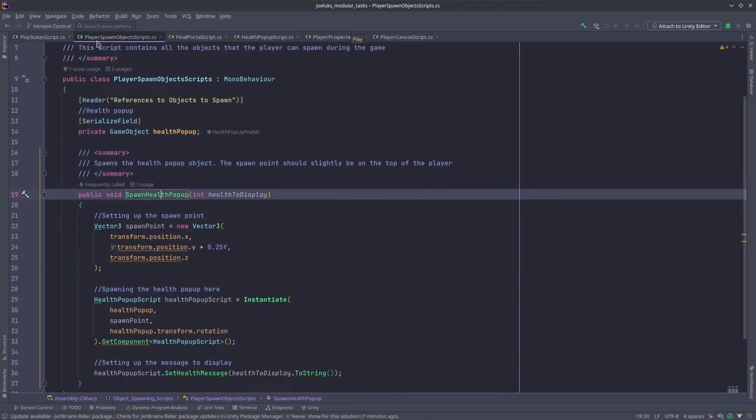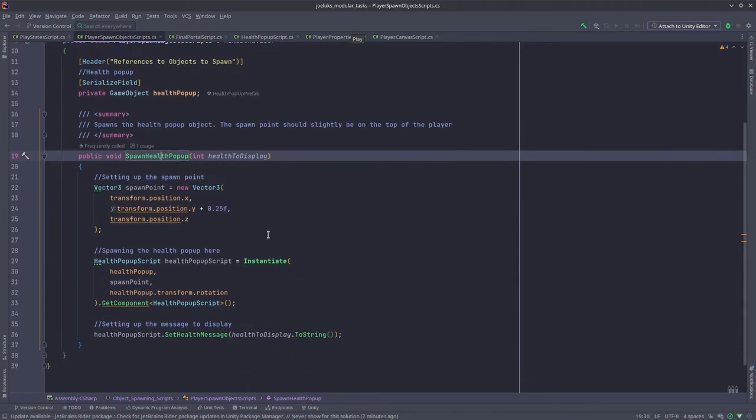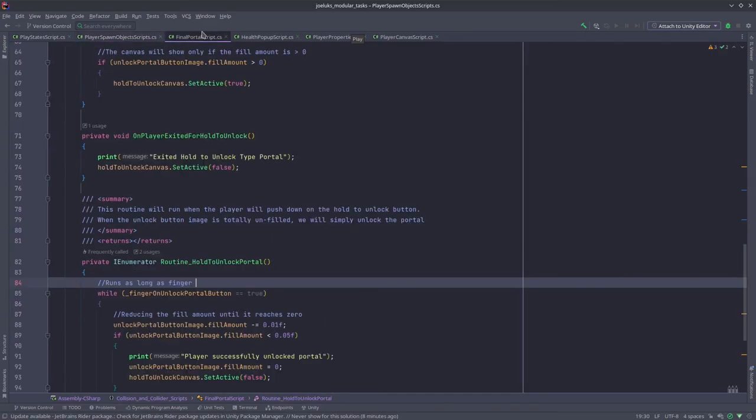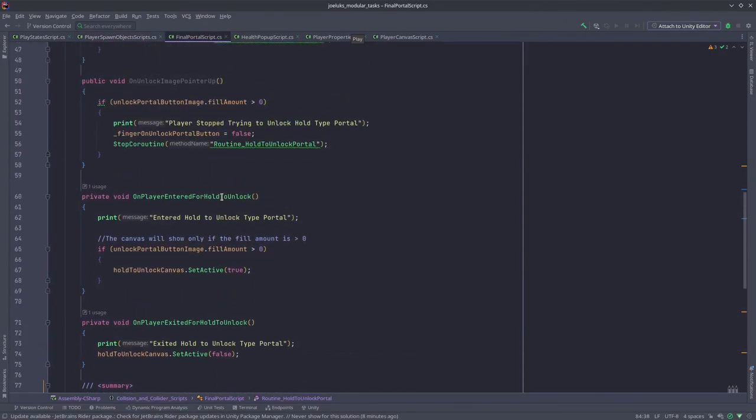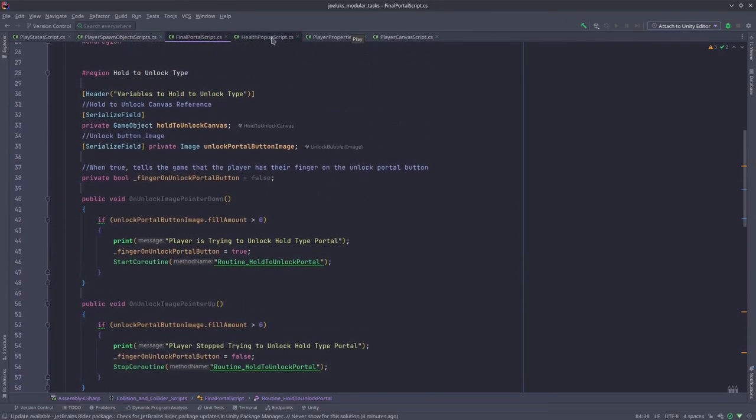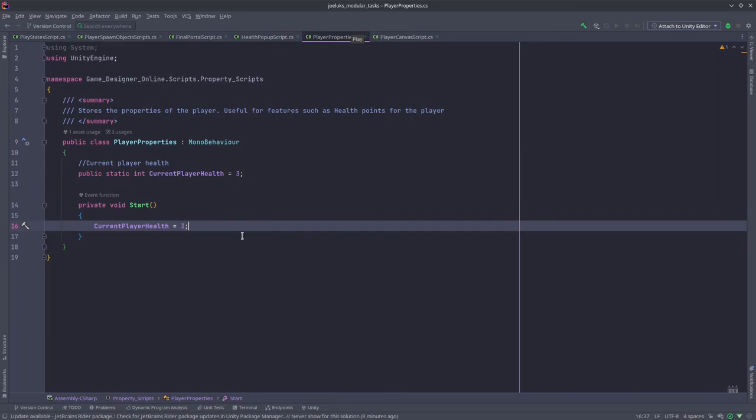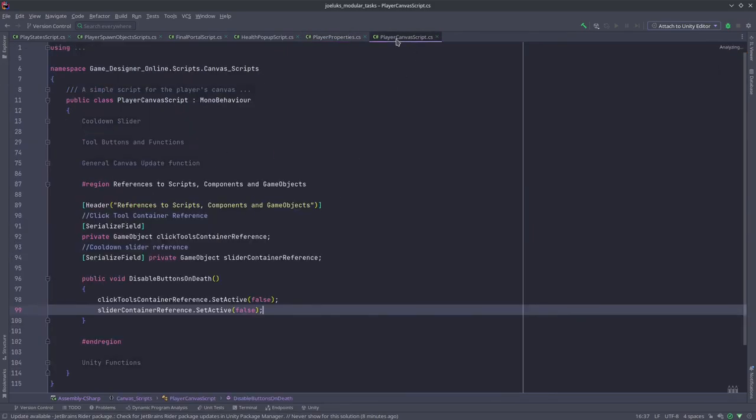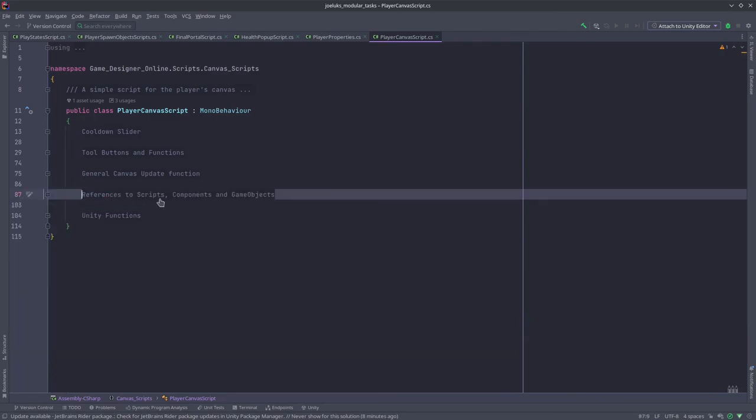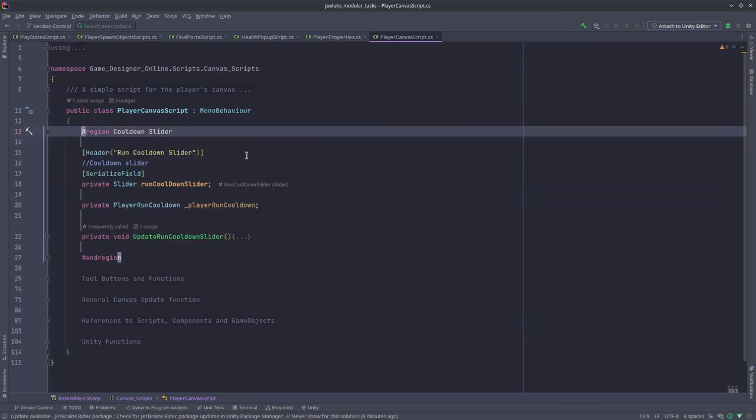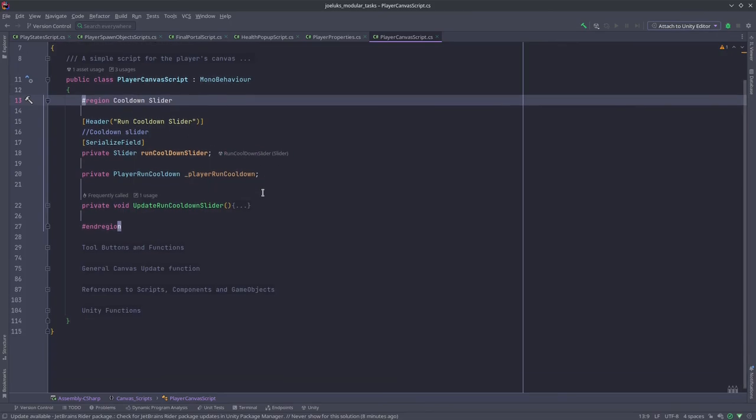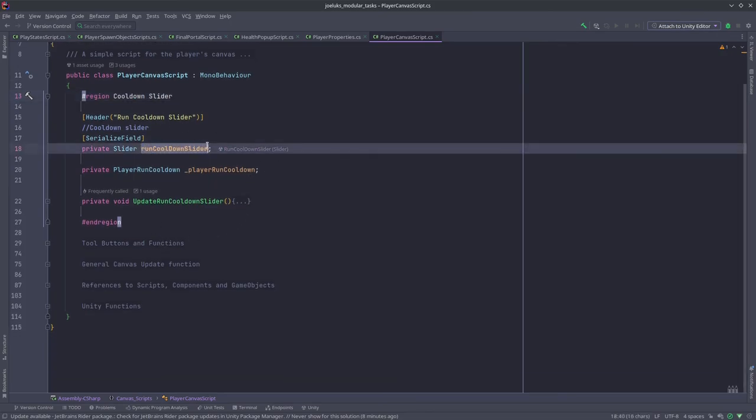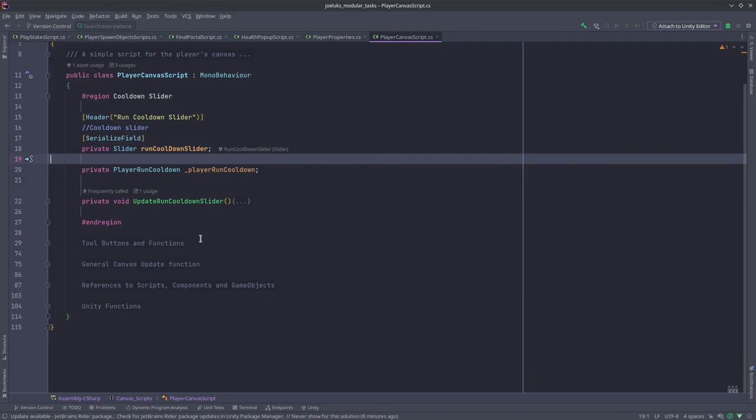This is the player spawn object script which is going to be used to spawn the health pop-up. This is the final portal script. This is the health pop-up script. This is the player properties script, this is only for health right now. And this is the player canvas script. This is useful for controlling the cooldown slider, the stamina slider. I call it the cooldown slider over here. And you can even see it's called run cooldown slider.